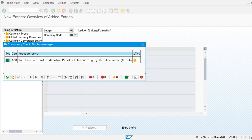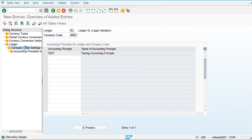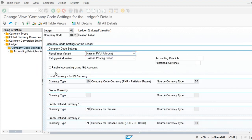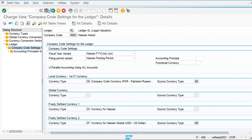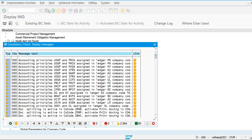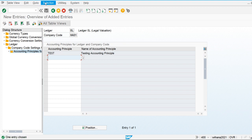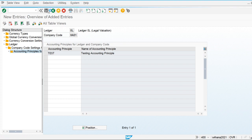For the account-based approach, we use the same general ledger but two different GL accounts. We need to check the option in the company code that we are using parallel accounting using GL accounts. We are maintaining two different accounting principles in two different general ledger accounts. You can see two different accounting principles are assigned to only one ledger in this approach.